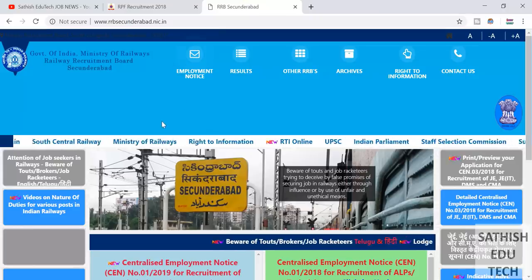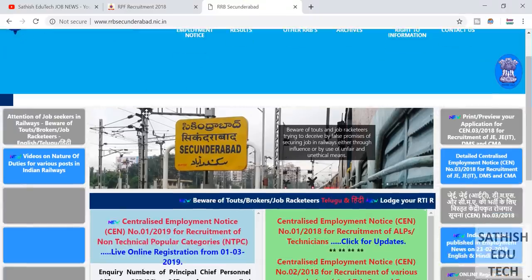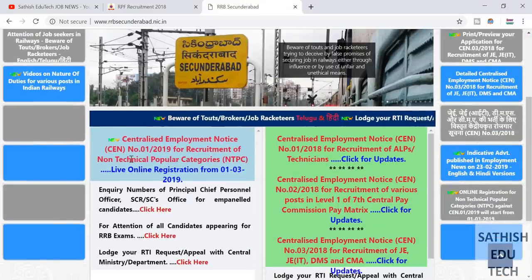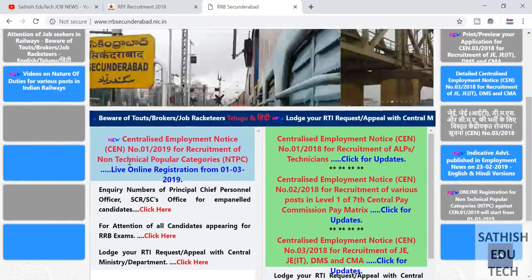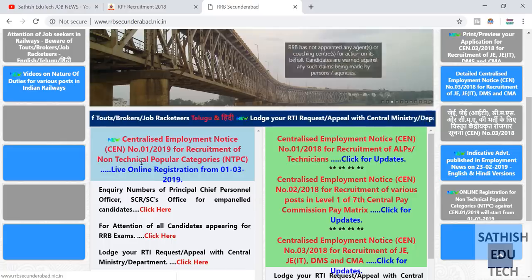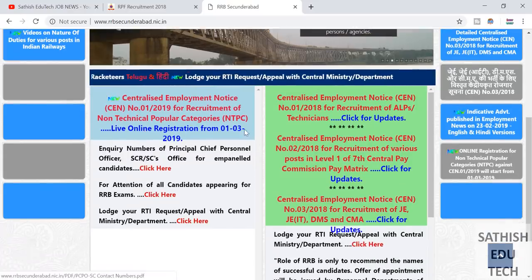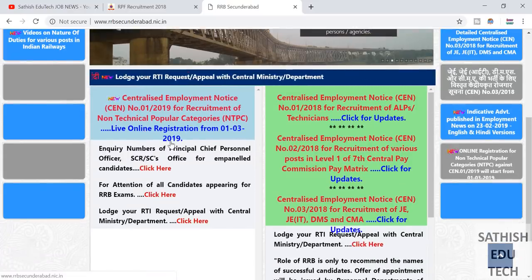First, the official RRB update — we will have an application or notification. We will have an official update on March 1st.